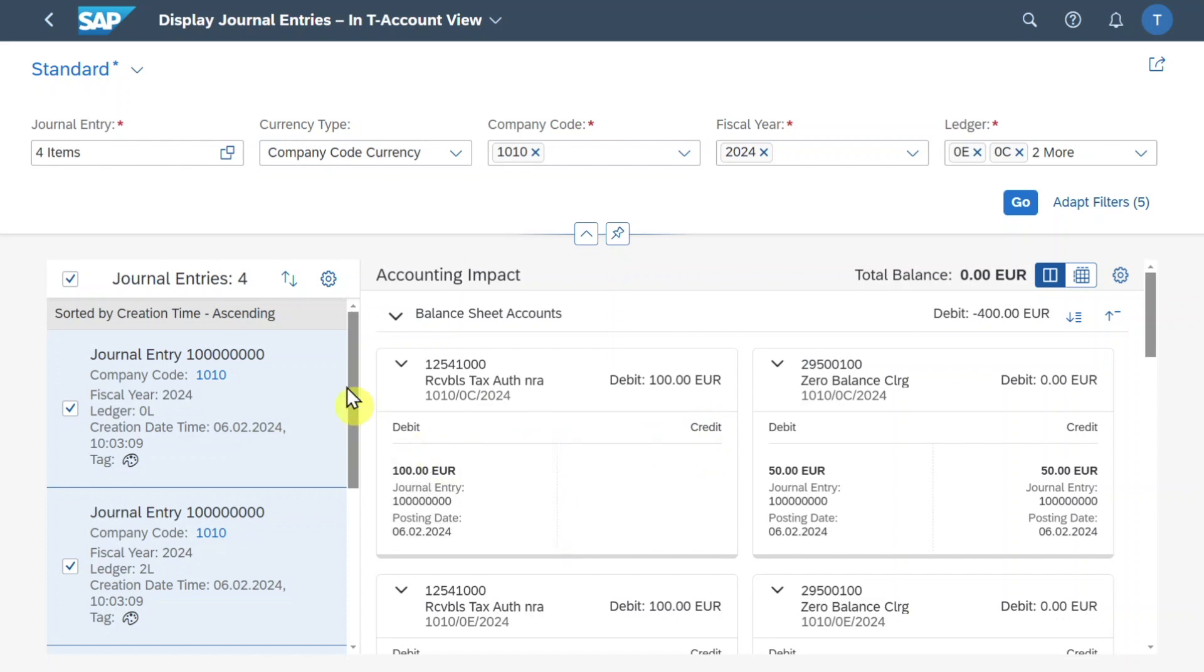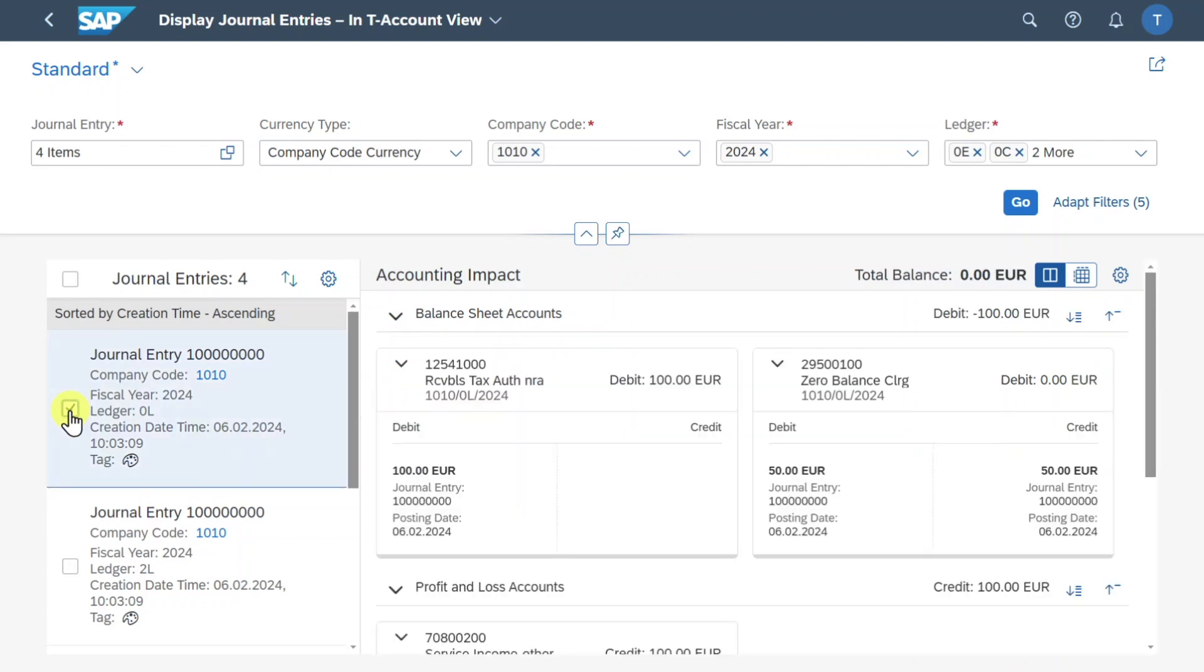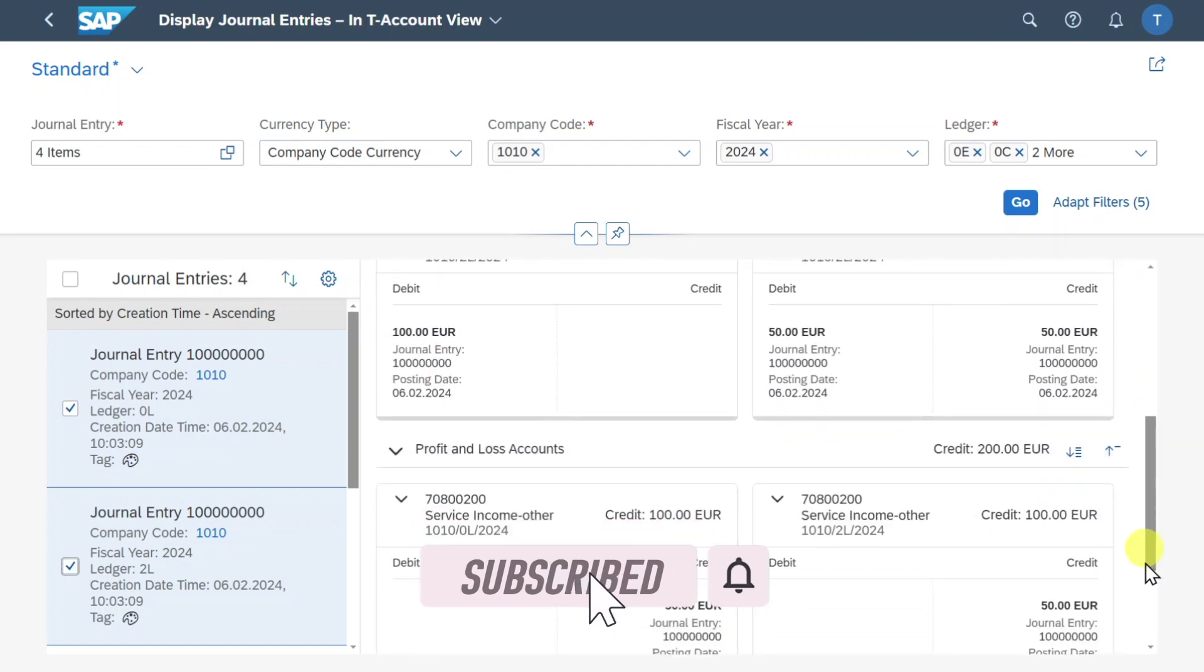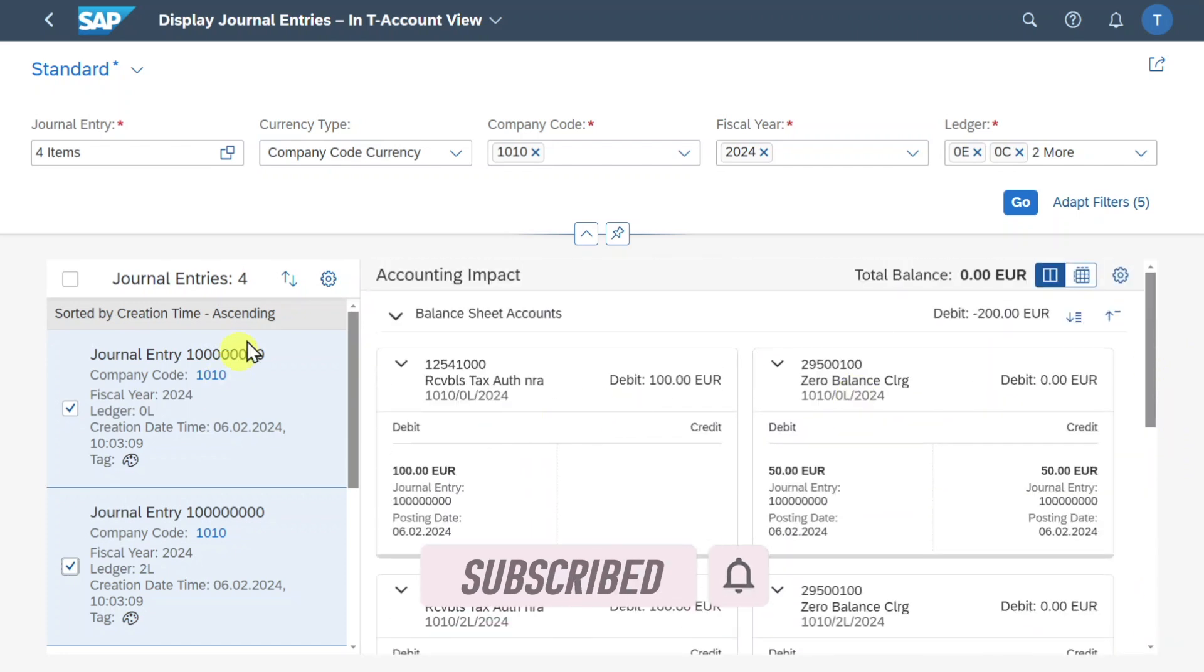Let's first inspect here the left hand side. You can see right now all of the journal entries are marked. However I could unmark them like that and then just select single ones so that only the balances for the single journal entry are being displayed. If I select more you can see that here more journal entries will be displayed accordingly.